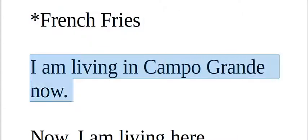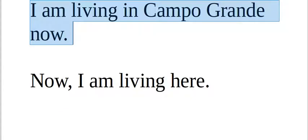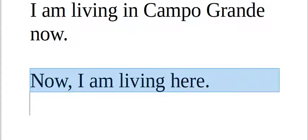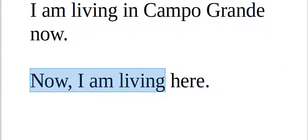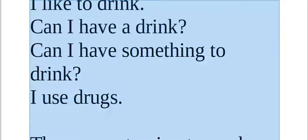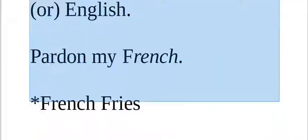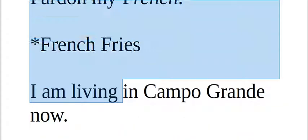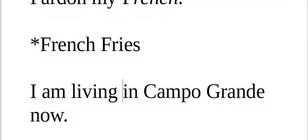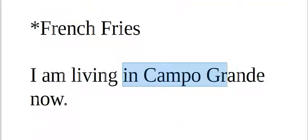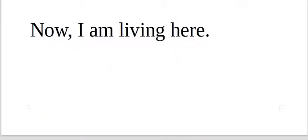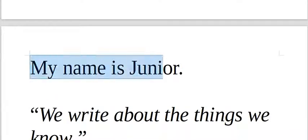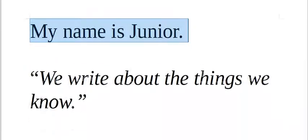I'm living in Campo Grande now. Now I'm living here. Now I'm living in Campo Grande. My name is Junior. Meu nome é Junior. My name is Junior.